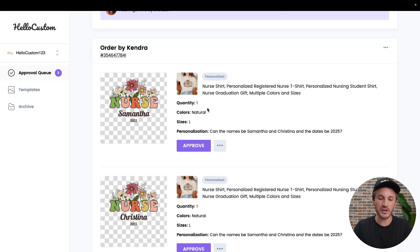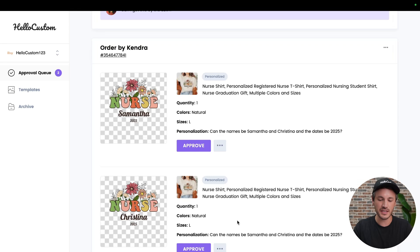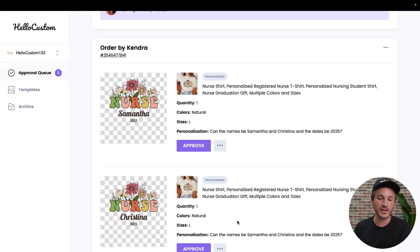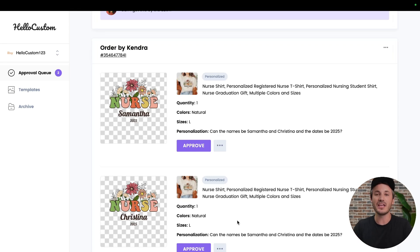Now we can see we have quantity one shirt that says Samantha, quantity one shirt that says Christina. When we approve this order over to our production partner, it'll be one shirt that says Samantha, one shirt that says Christina.